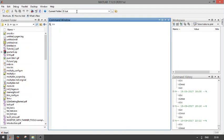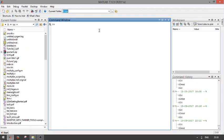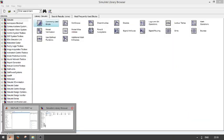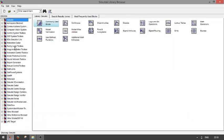First of all, change your current directory to the project folder you are having. This is the folder which I have created to create my files.